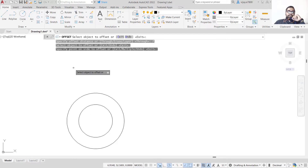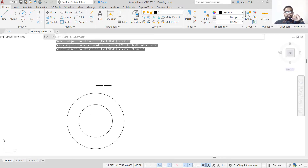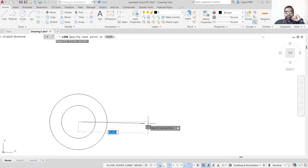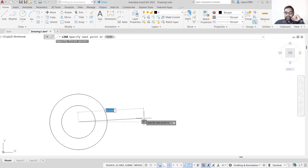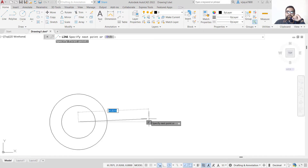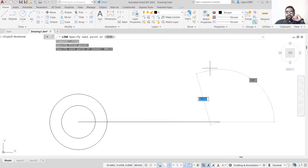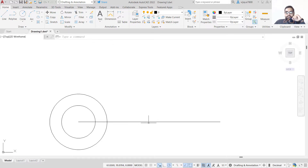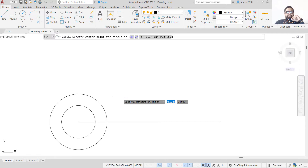Now we need to draw a line on the left side and a line that is vertically upwards. Draw a line starting from this particular point. The length of this line should be 84 units at angle 0. Press at-sign, 84 is the length and angle is 0, then press Enter. We have now got the center for the right-side circle.